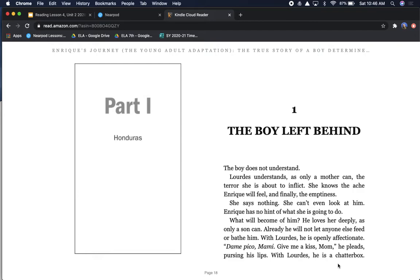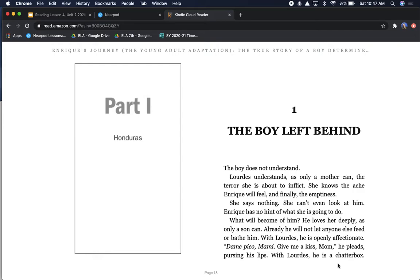Chapter 1. The Boy Left Behind. The boy does not understand. Lourdes understands, as only a mother can, the terror she is about to inflict. She knows the ache Enrique will feel, and finally the emptiness. She says nothing. She can't even look at him.